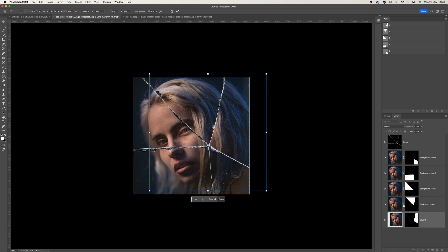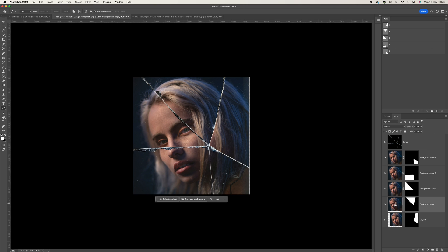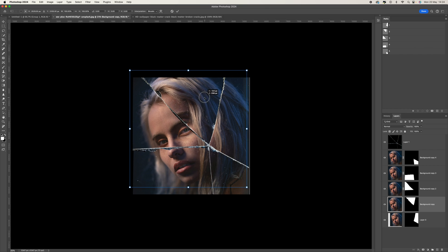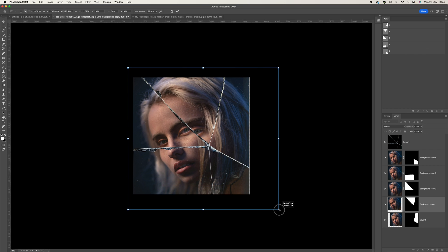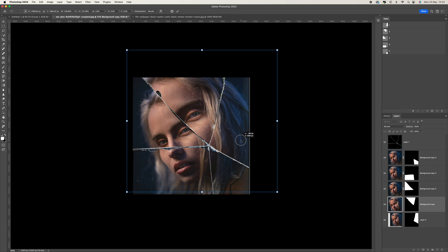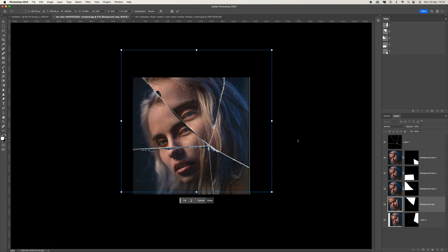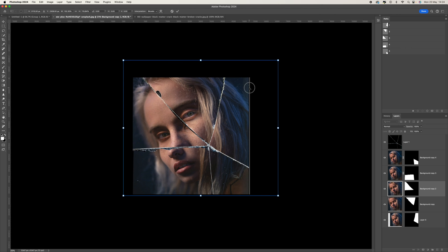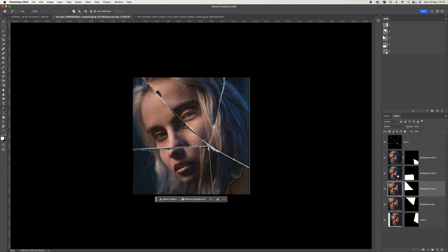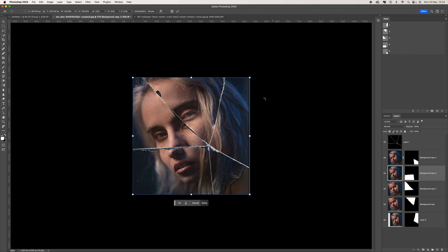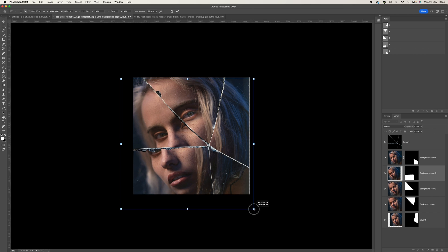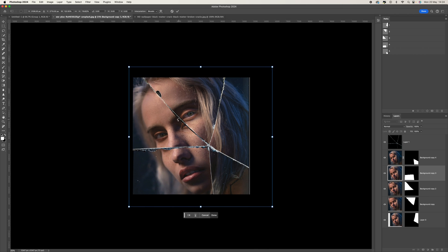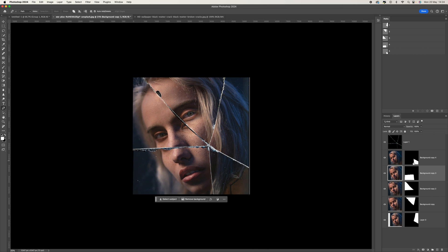Do the same on the next one — Control/Command+T and move it around. You can make the pieces smaller or bigger, it's entirely up to you. Repeat for each remaining piece. For pieces like the lips, it's quite important to get some perspective right with the image.